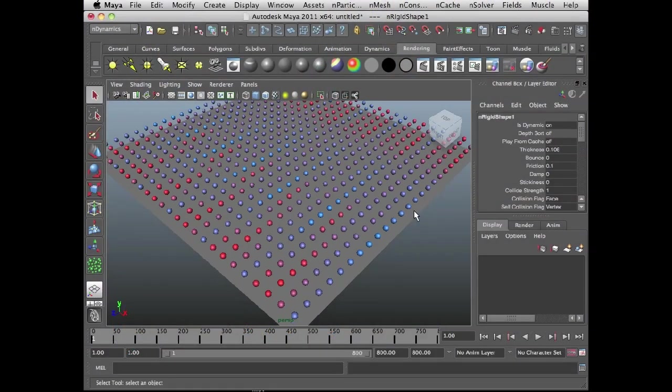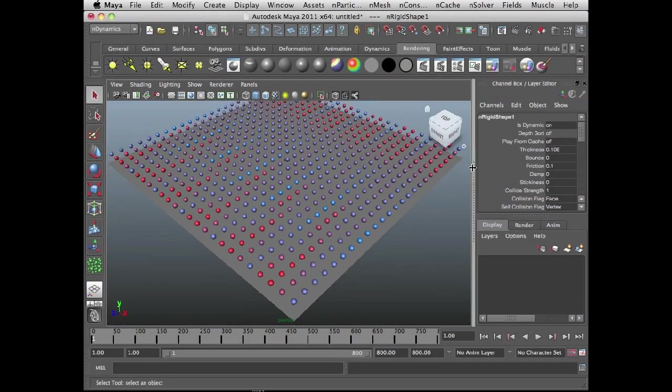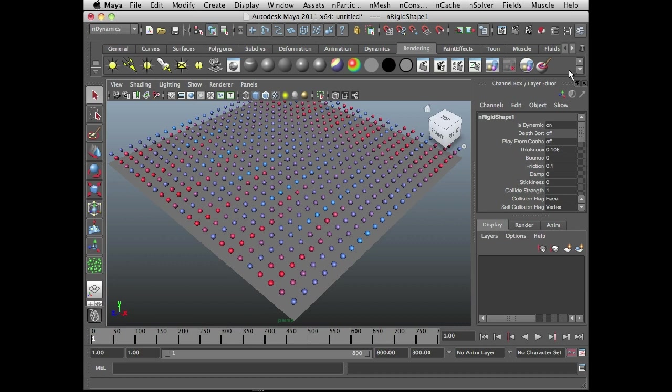Okay, so I have that set up. The next step is let's see how we can work with the force field. The force field settings are actually built into the attributes of the nRigid object, so I don't need to create any additional fields or anything like that.